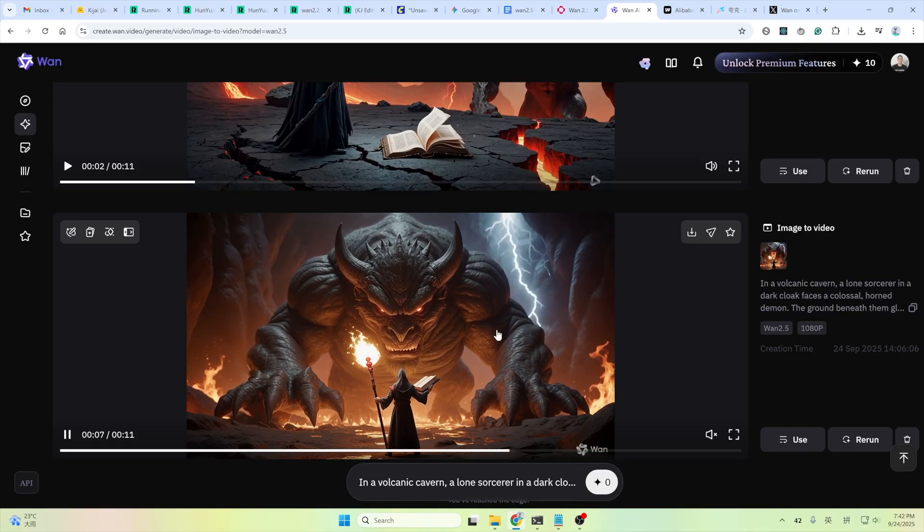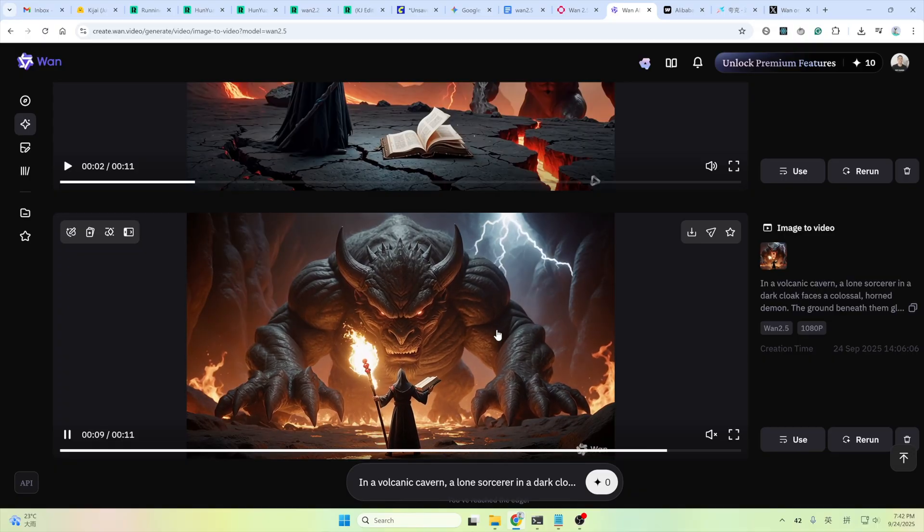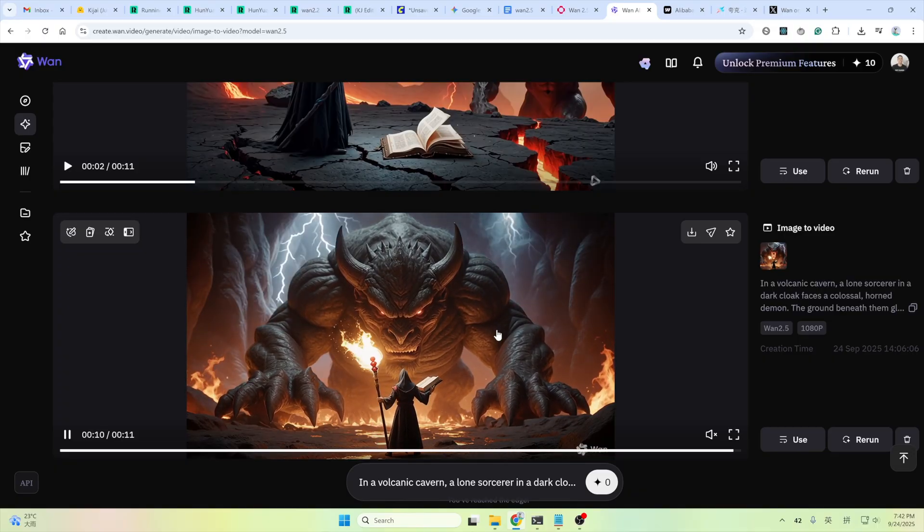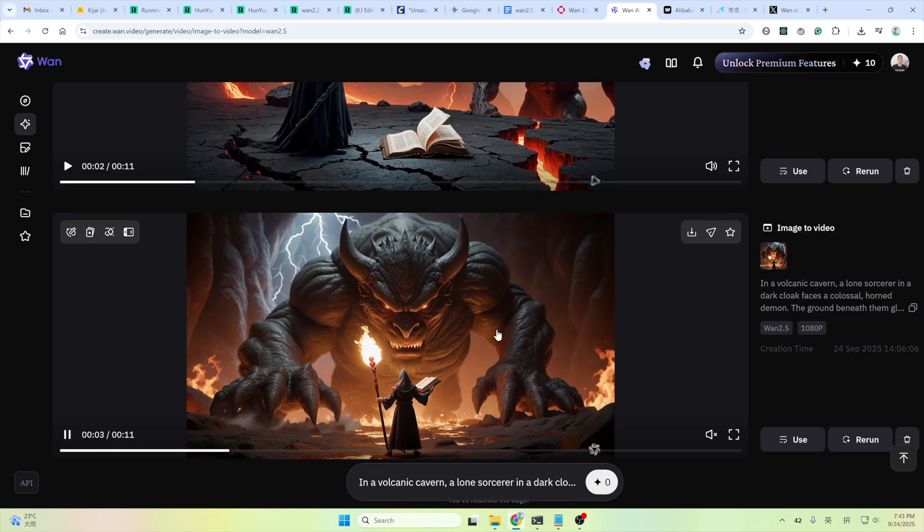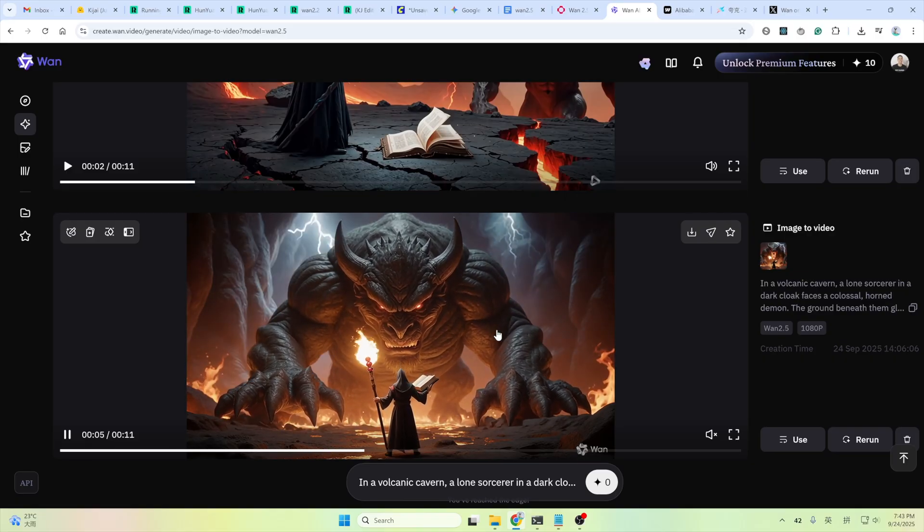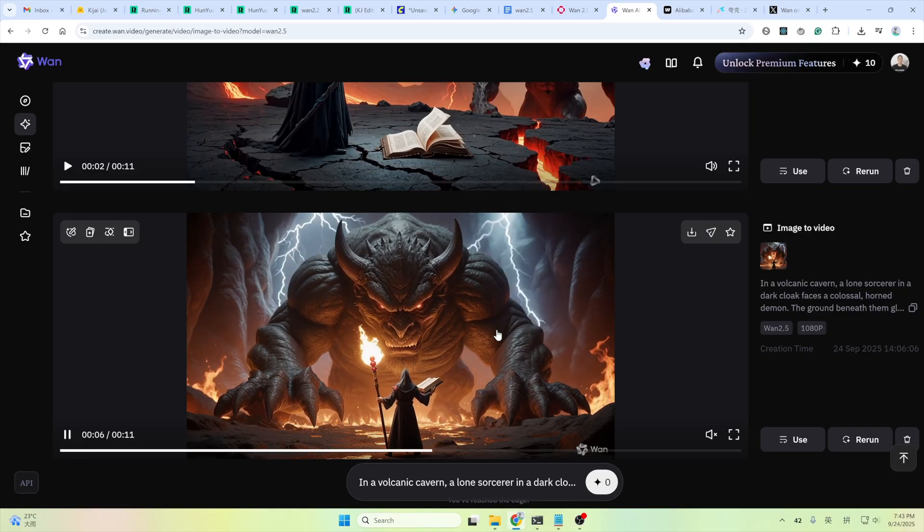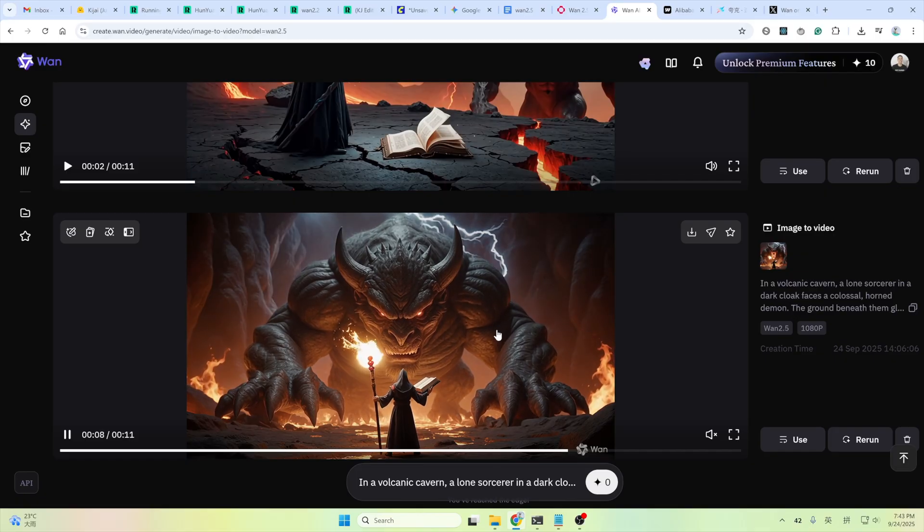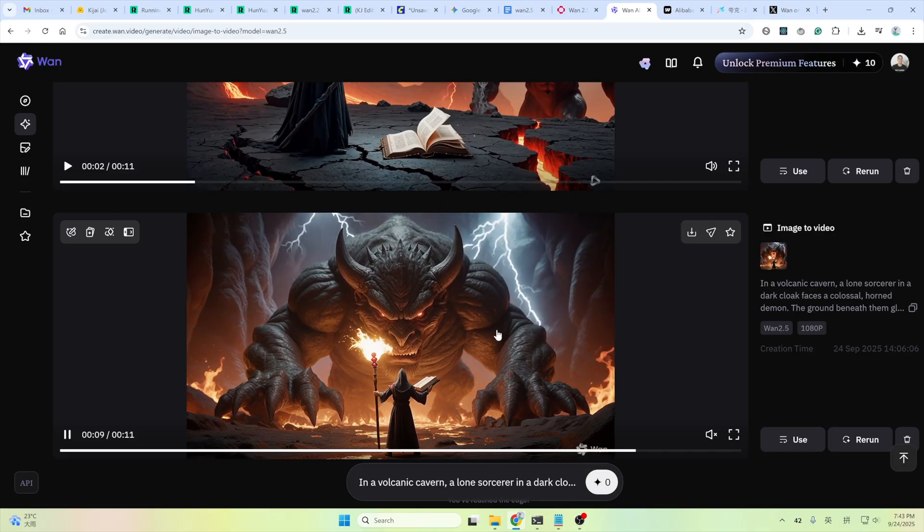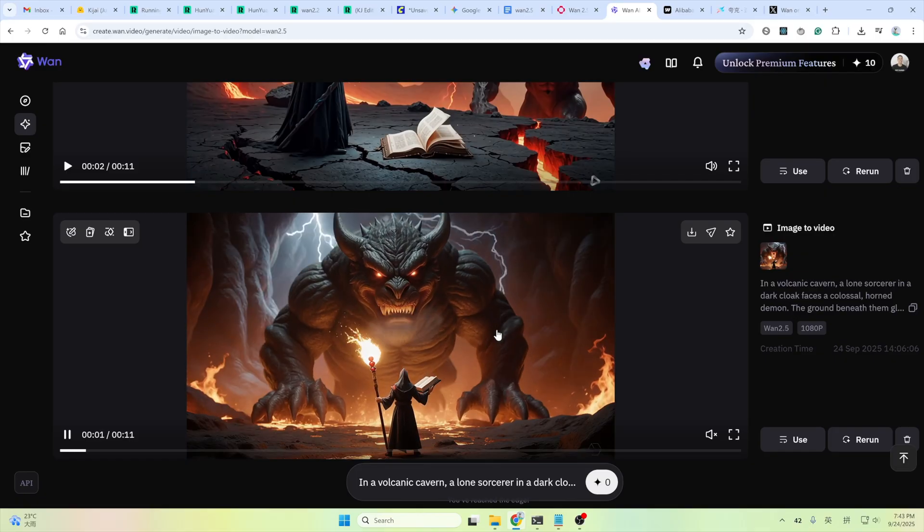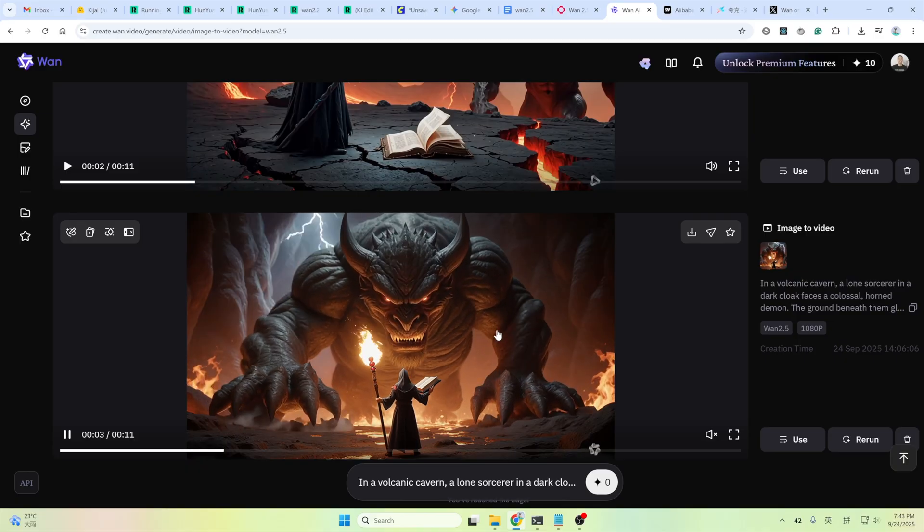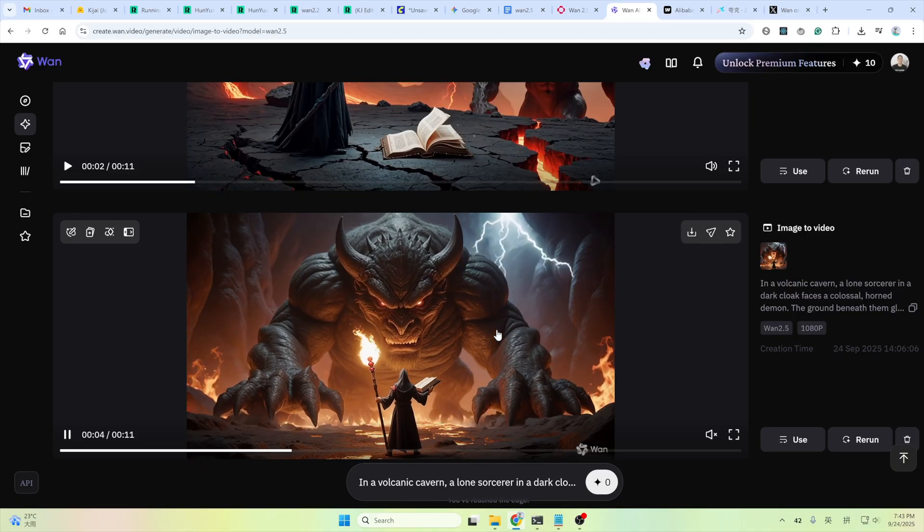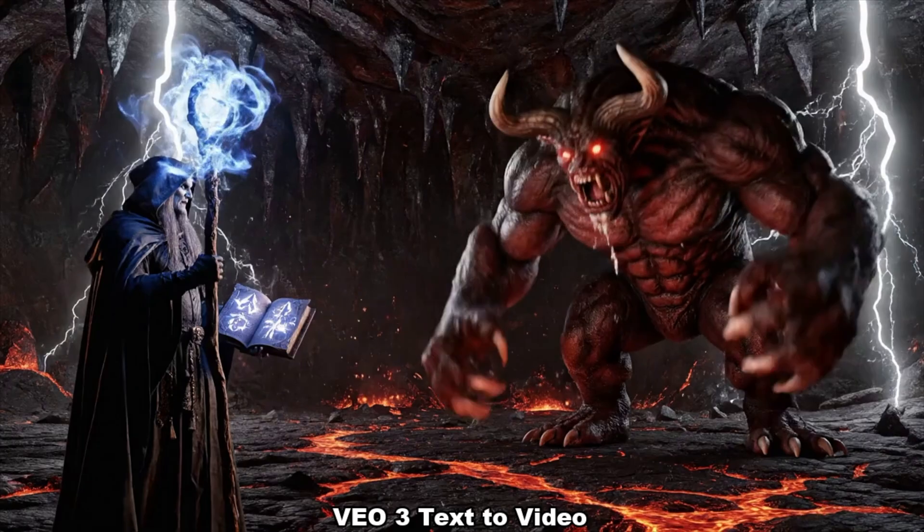So, is it worth your money, since it is not a free model? Okay, let's see some fire examples I made, and compare them with Veo 3 and One 2.2, and then you could decide for yourself. They all use the same input image and the same prompt.